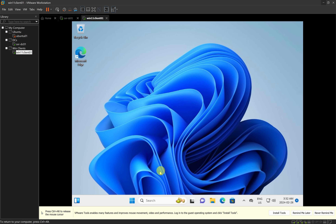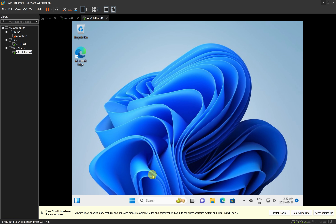I just installed it, and at the bottom I have the option to click on 'Install Tools'. VMware Tools will give additional capabilities and functionalities to your Windows 11 computer — like making it easier to move the mouse between the virtual environment and your host computer, and allowing you to copy something from your host computer to your VM and vice versa.